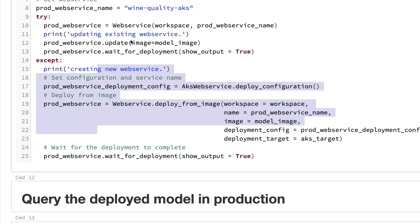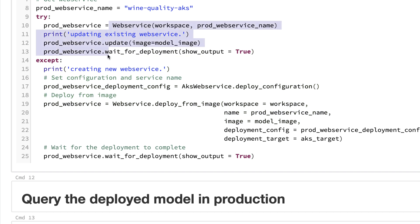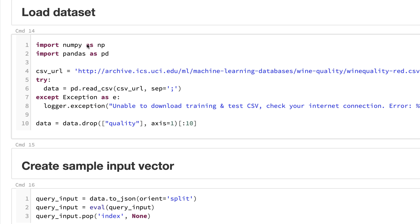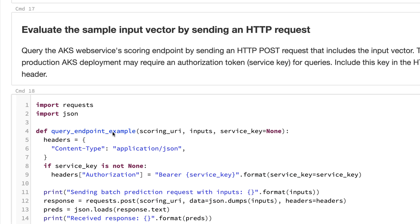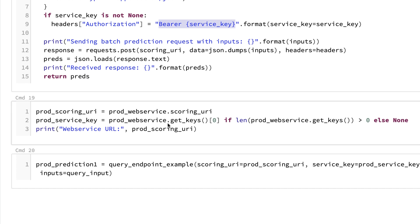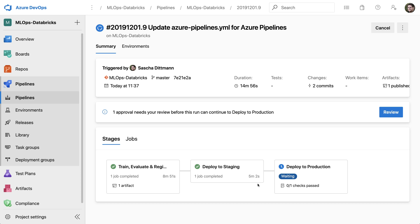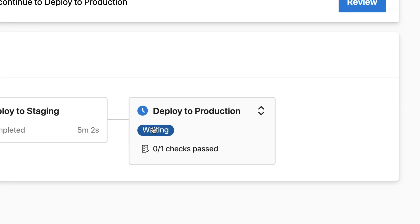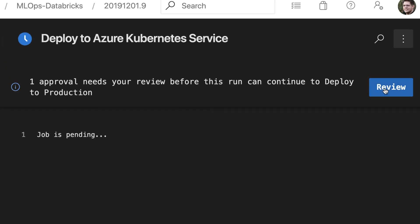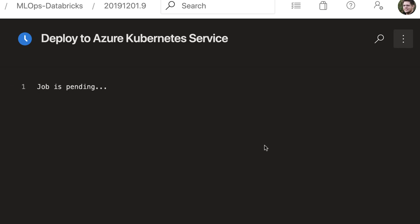The Azure Kubernetes notebook similarly gets the image ID, connects to the Azure workspace, then creates an Azure Kubernetes Service or connects to an existing one, deploys a new service, and if the service already exists it just updates the image. It then prepares test data and calls the endpoint — the main difference here being the use of a bearer token for authentication, requiring the service keys to be retrieved first.